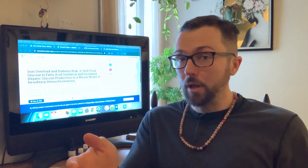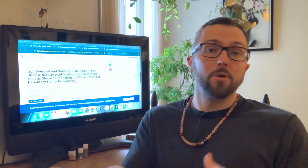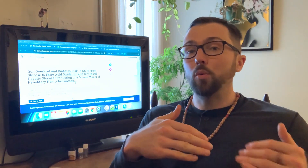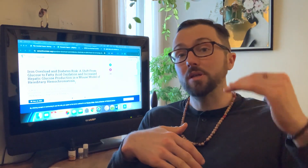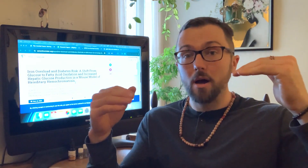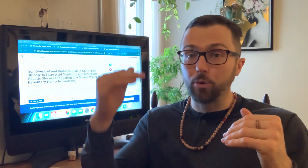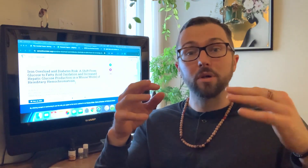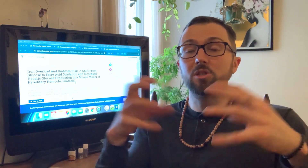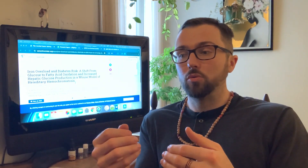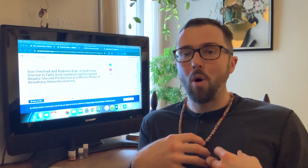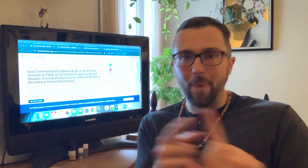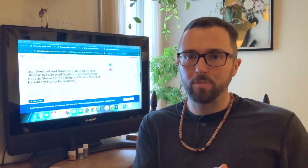whether it be offloading extra iron through chelation therapy or phlebotomy, what are ways that we can increase the counterbalance to iron and decrease that total volume of iron, to kind of meet in the middle and allow our body to shift away from fatty acid oxidation back to glucose metabolism.